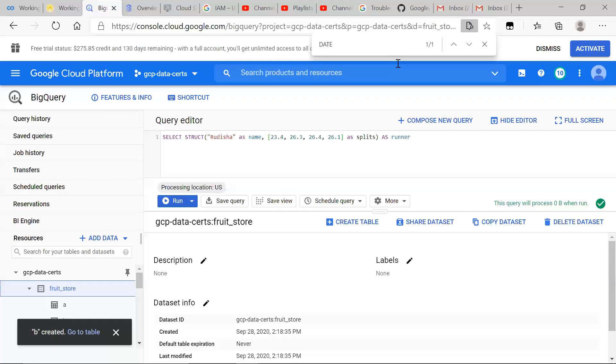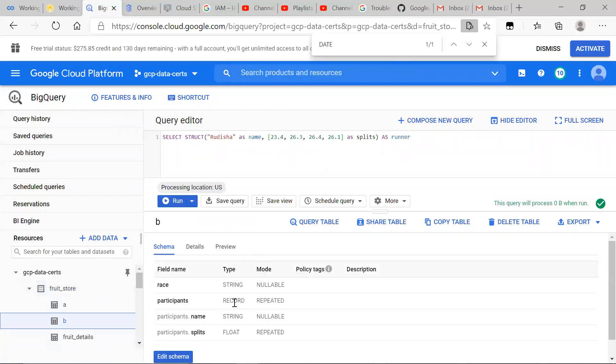All right. And I made the table B. Let's head over to the table, see what's going on in there. And then we can see our record participants type record.